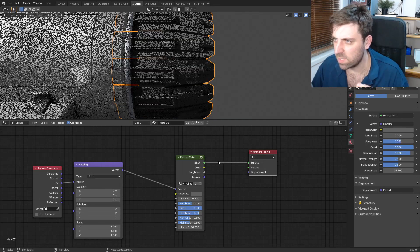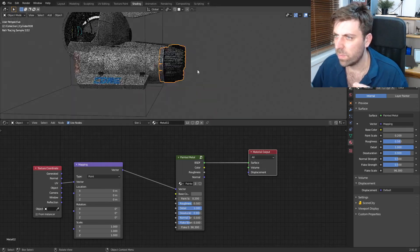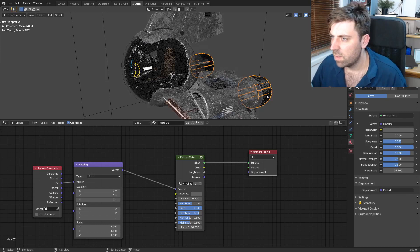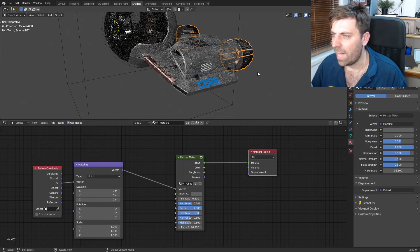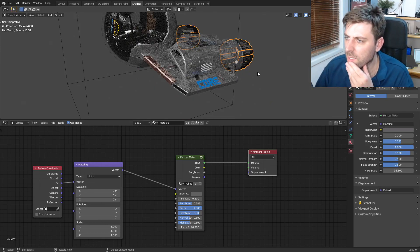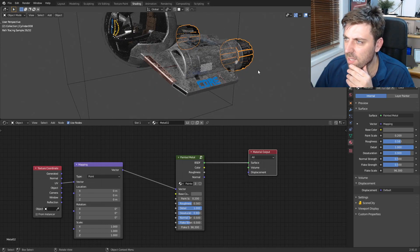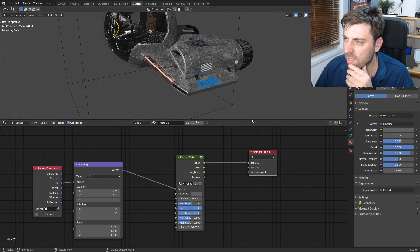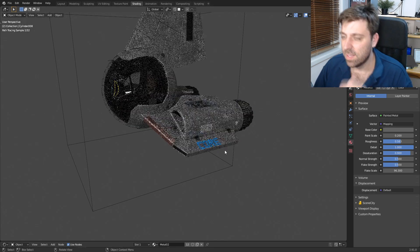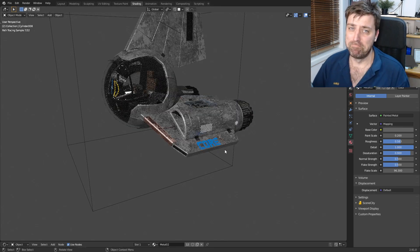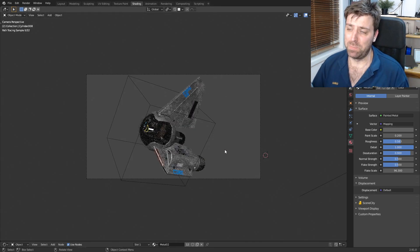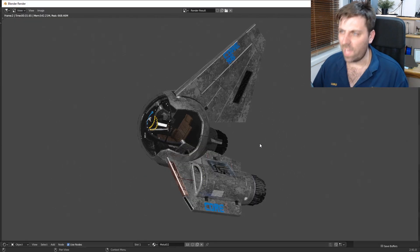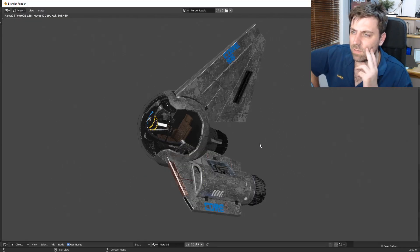That looks pretty cool, I really like that, that looks sick. Some really nice wear to it.